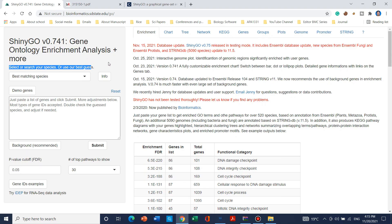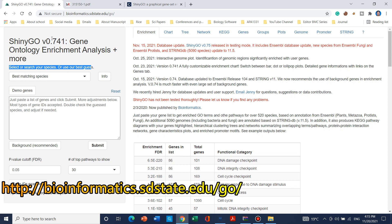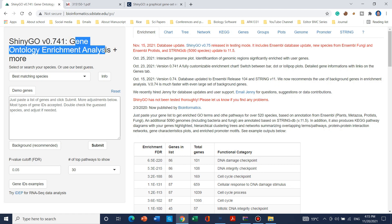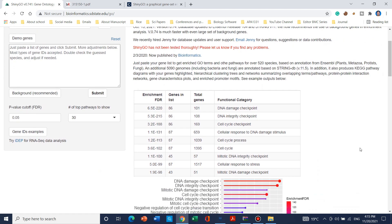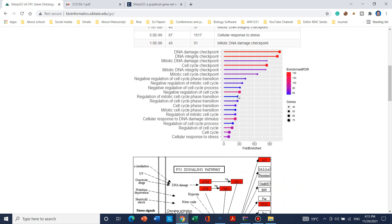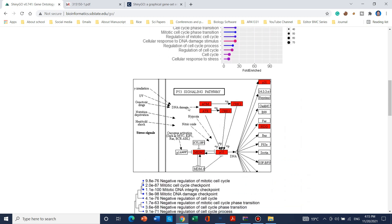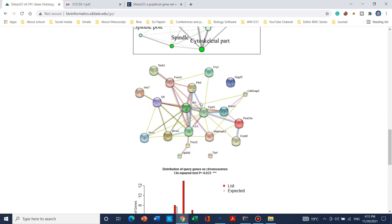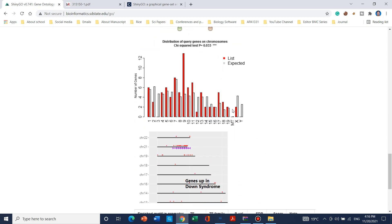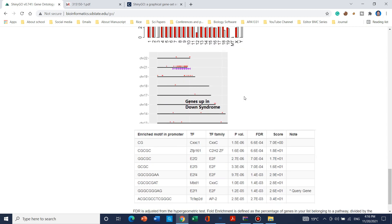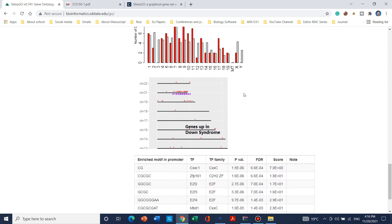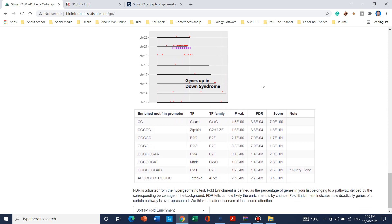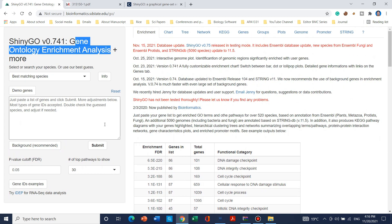Welcome to another video tutorial. In this video we will use an online tool called ShinyGO. ShinyGO is used for gene ontology enrichment analysis. With the help of this website you can create enrichment charts, signaling pathways for KEGG, develop tree networks with the combination of protein-protein interaction networks, and get information in tabular form for your promoter.